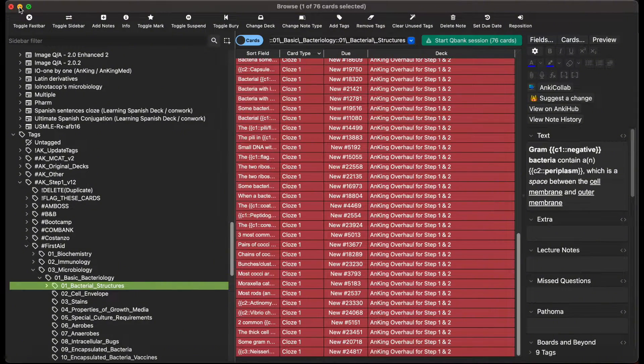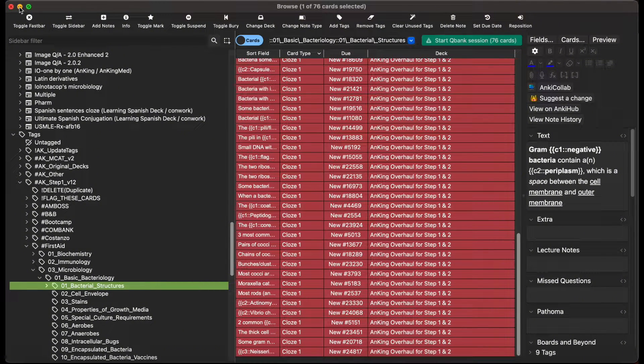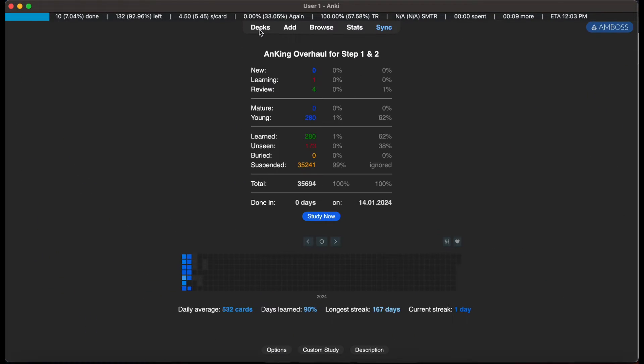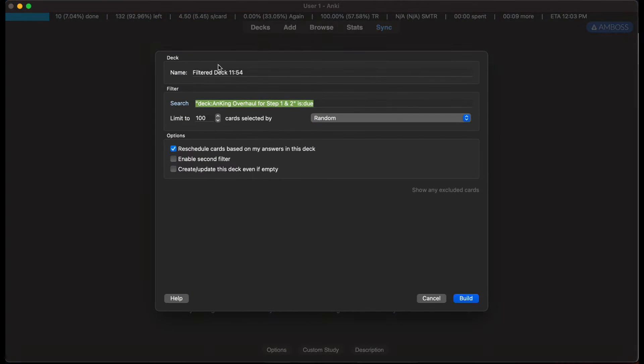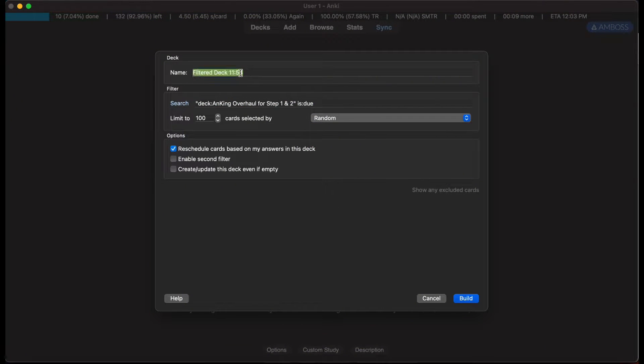I'm going to minimize that, I'm going to go to tools, create filtered deck, I'm going to name it.